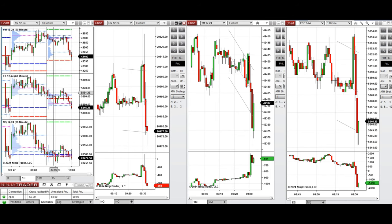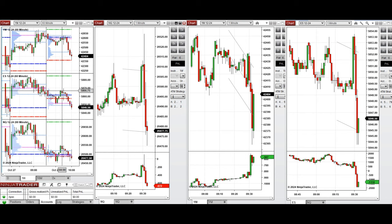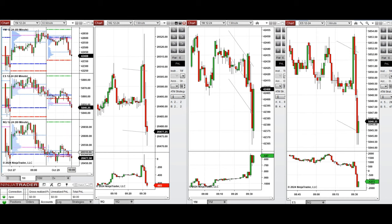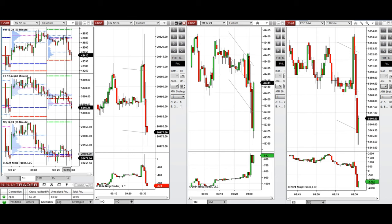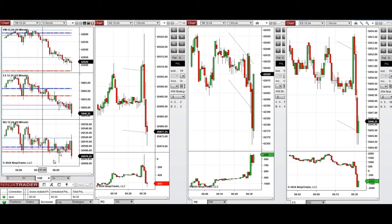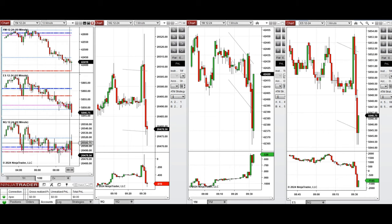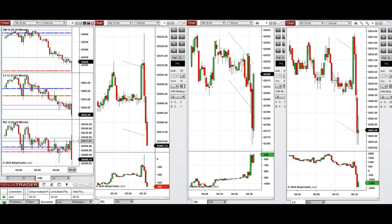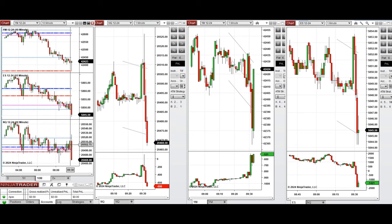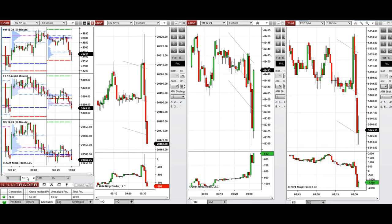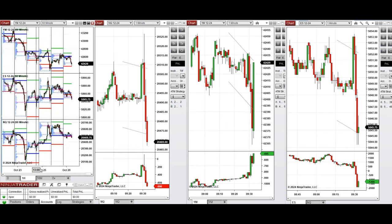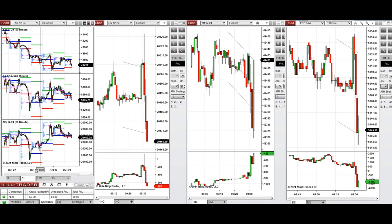Looking at the one-hour macro chart, we see that the price was fluctuating above the previous day's close and tested this level. On the 10-minute macro chart, we see that after the New York market opening, prices started to go down and are reaching the first level of support.